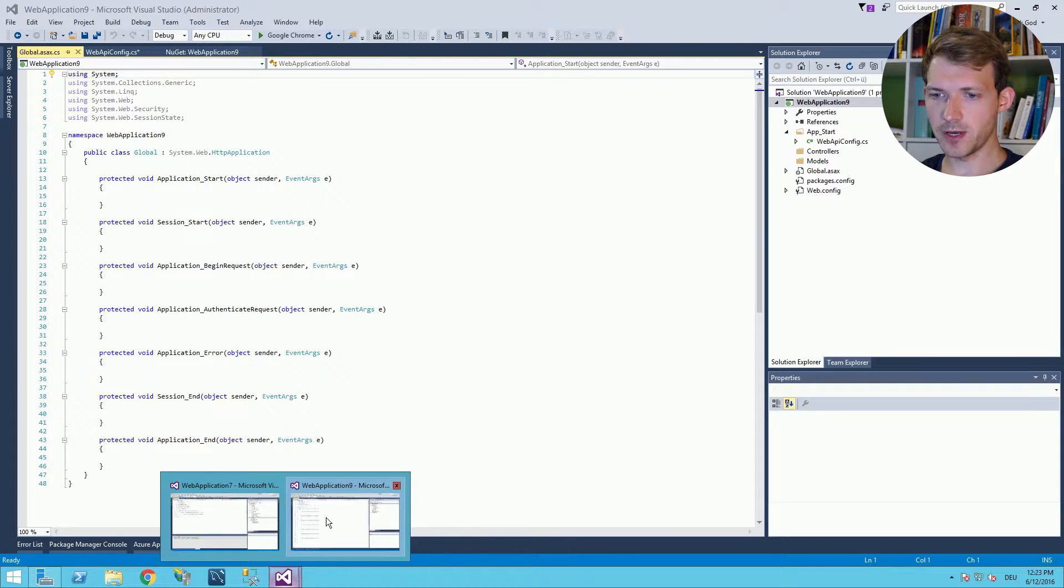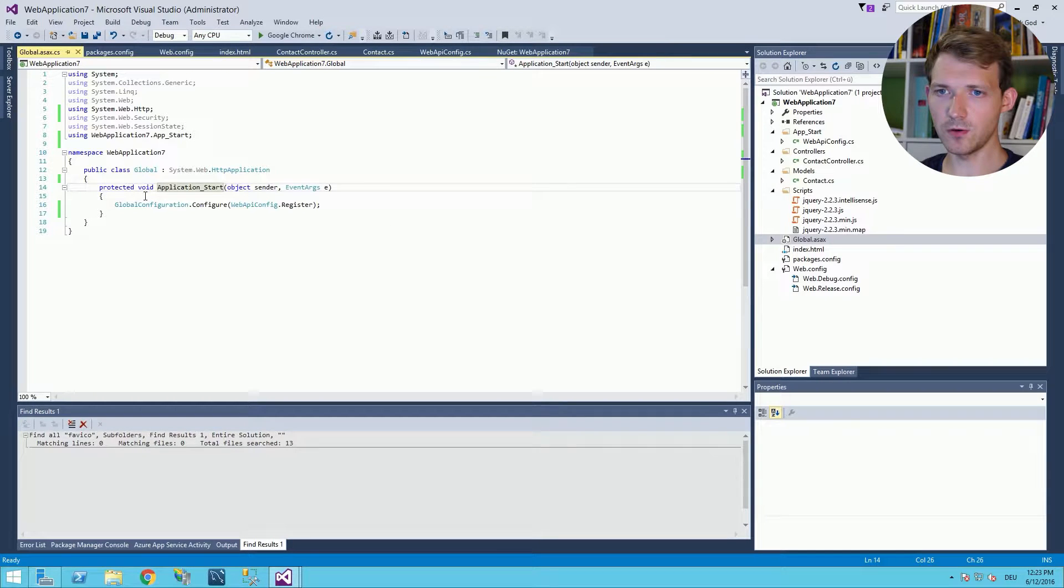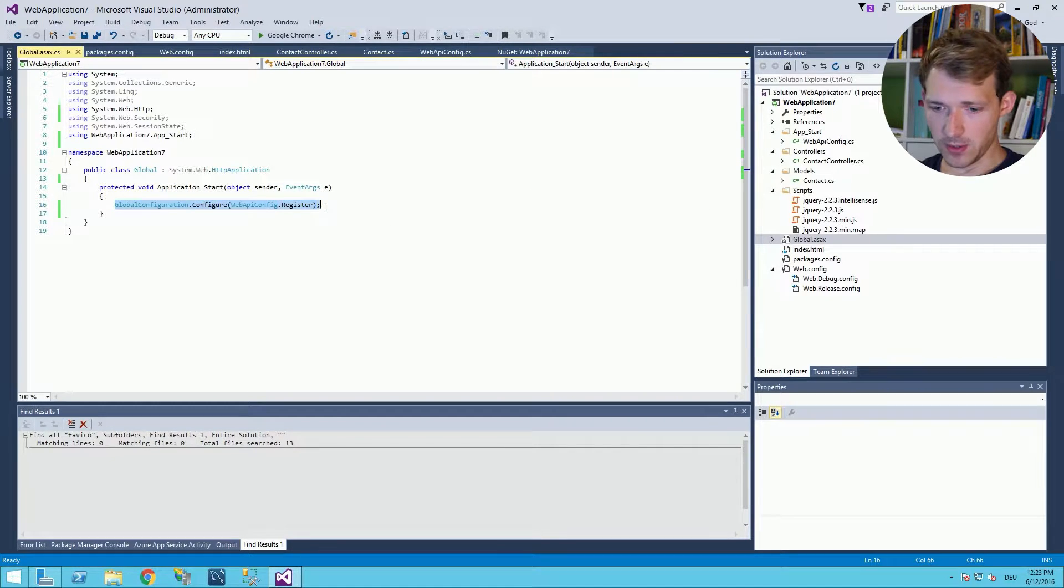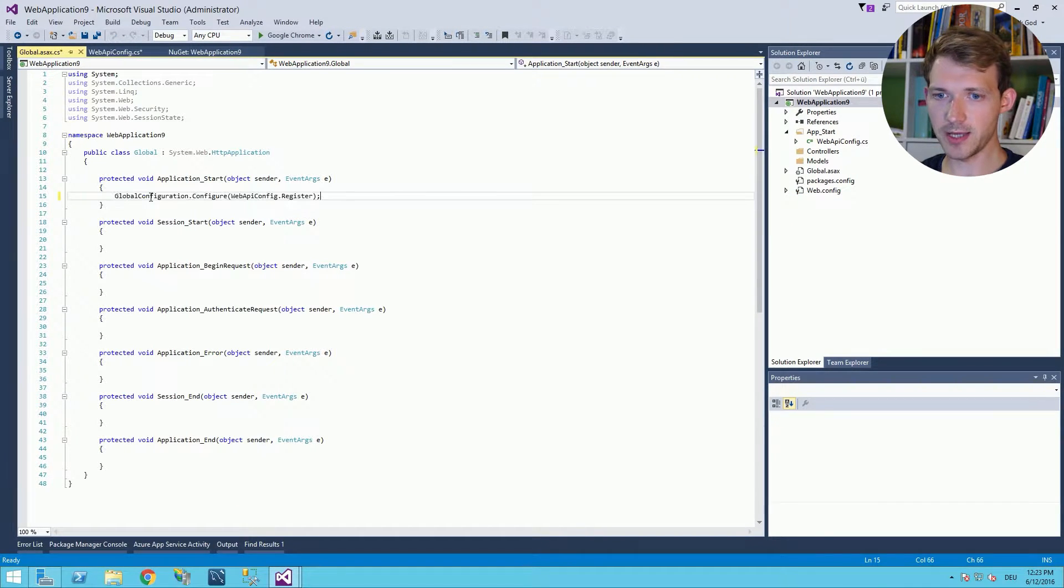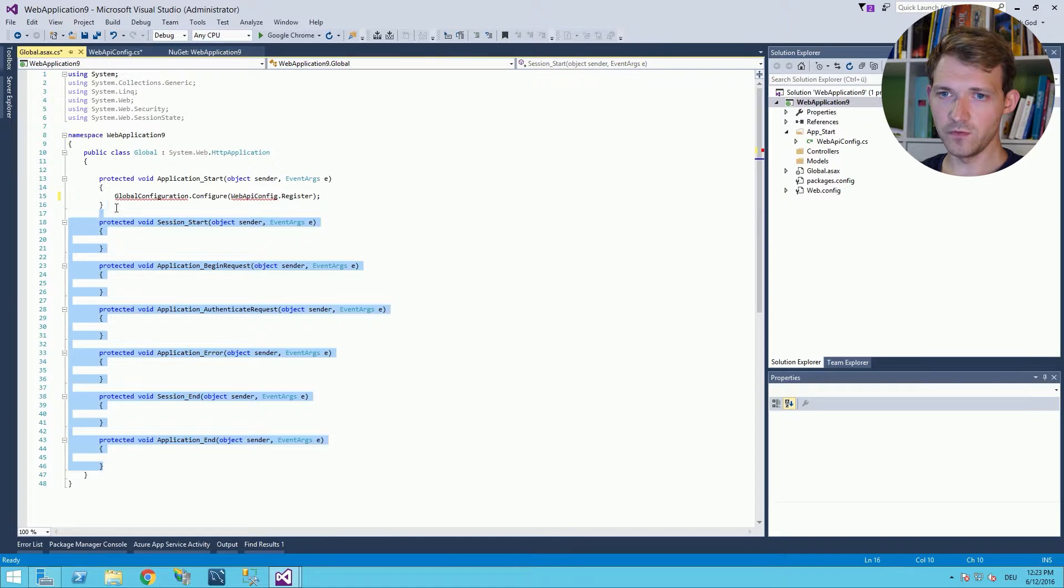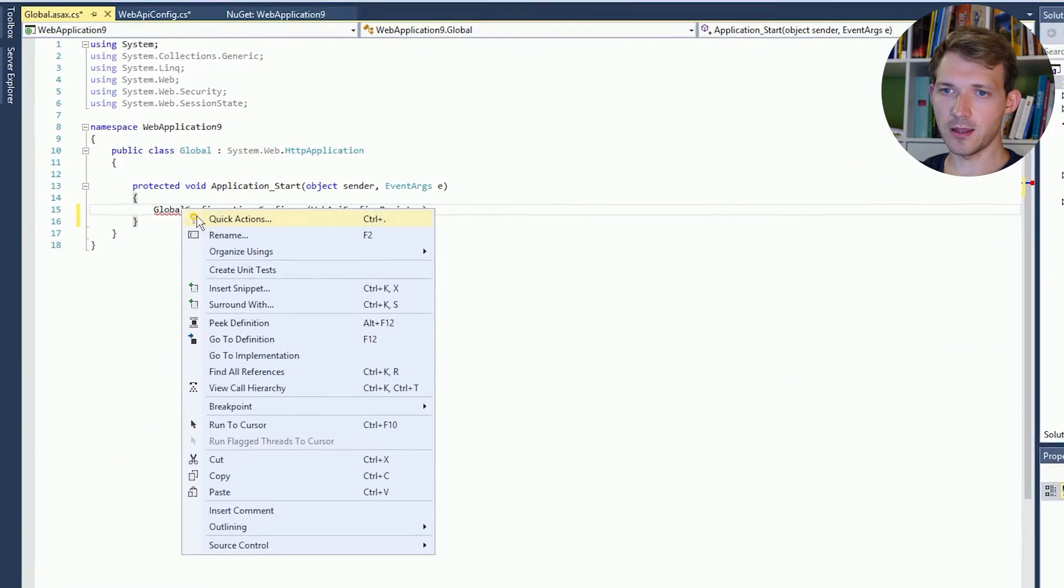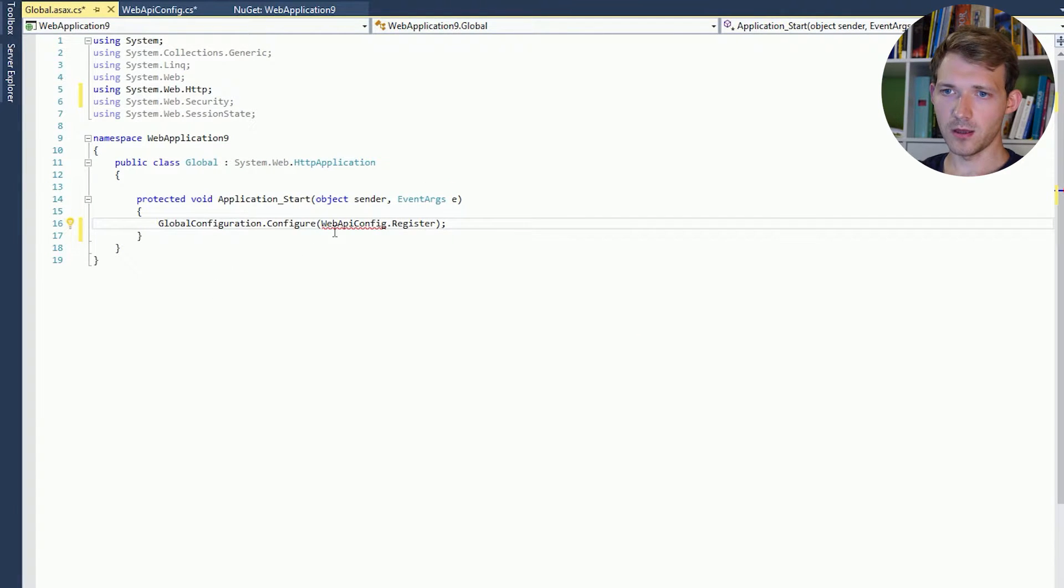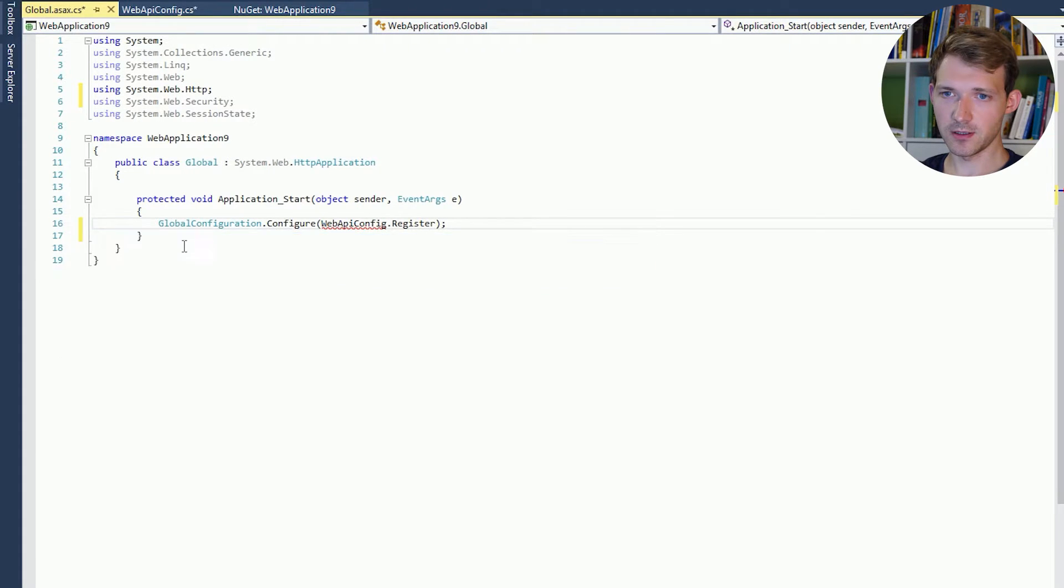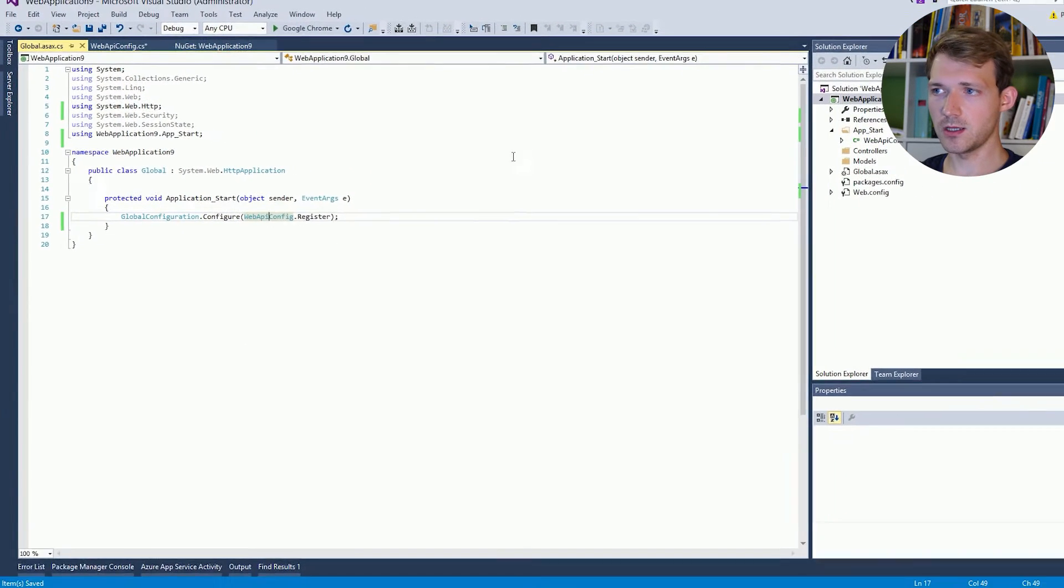And then as you can see there is a whole lot of functions we don't really need. Just compare again with the other project. As you can see we only need the method application_start. Copy this line here. Application_start, paste it. Remove the rest. And again add a reference. That's still not enough. Add another reference. And there you have it.